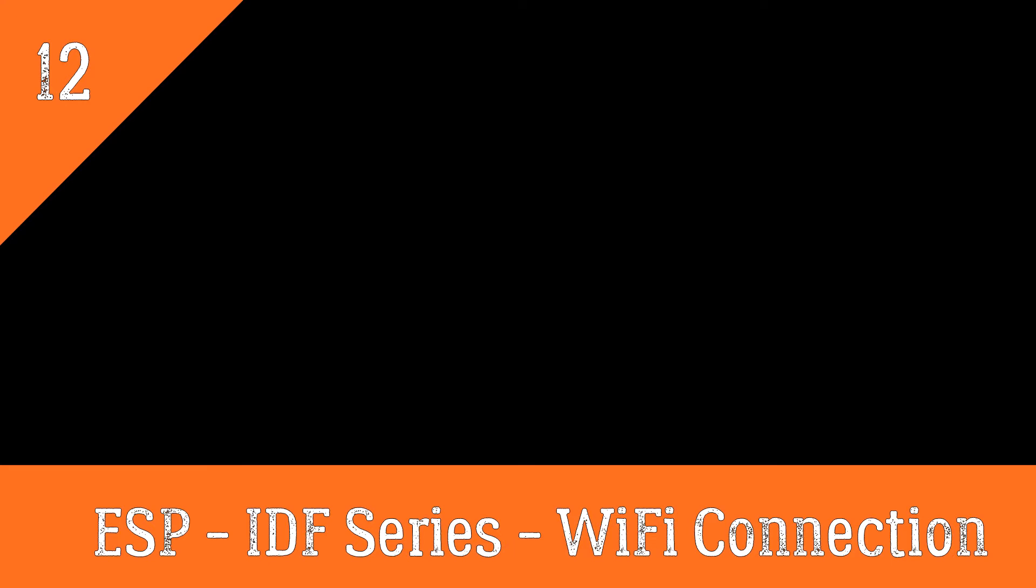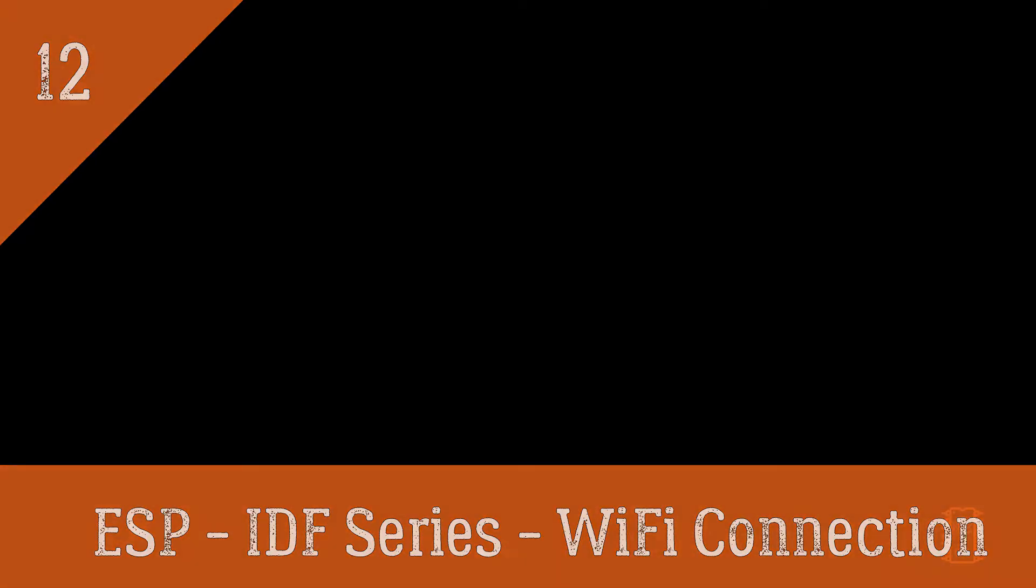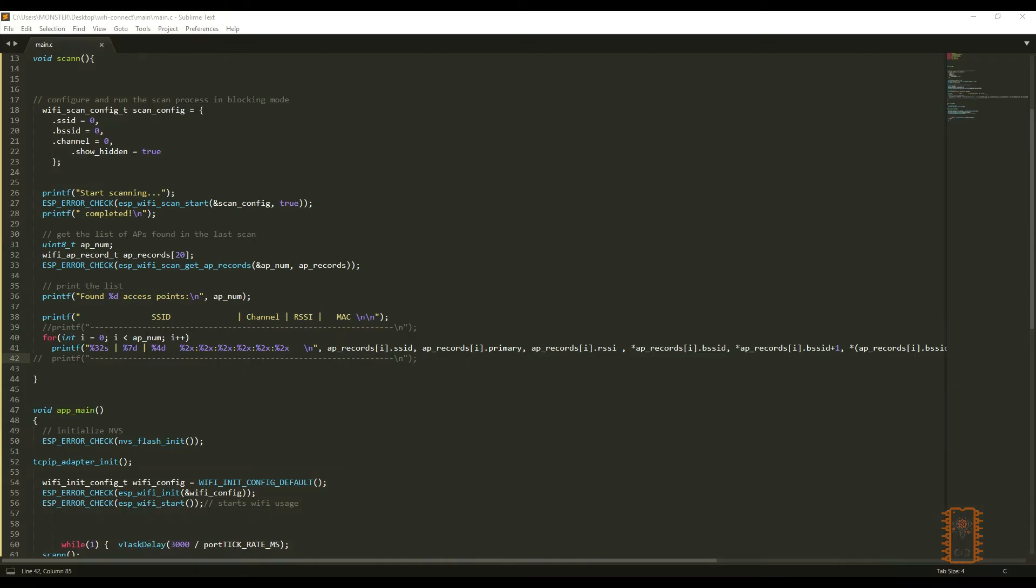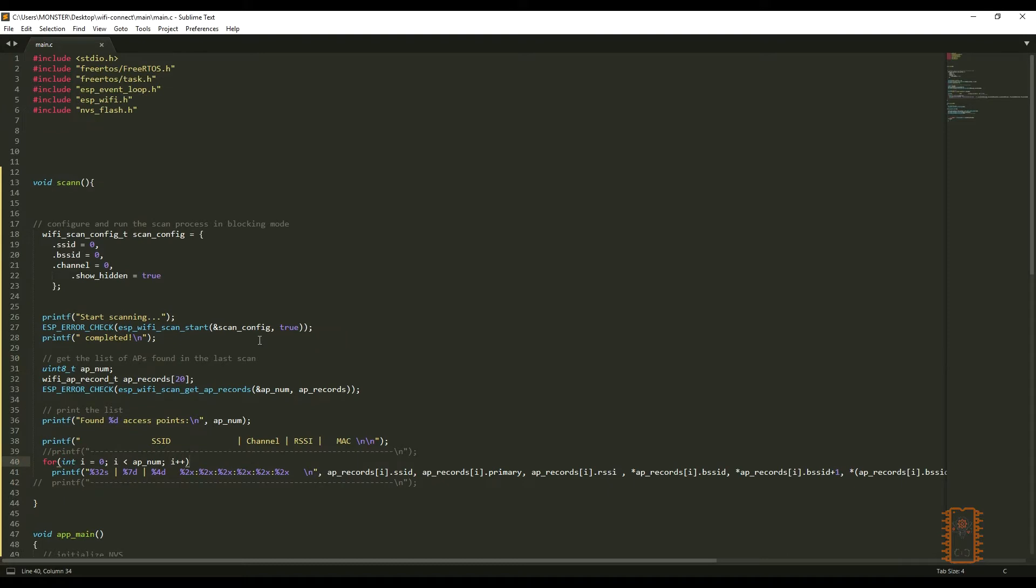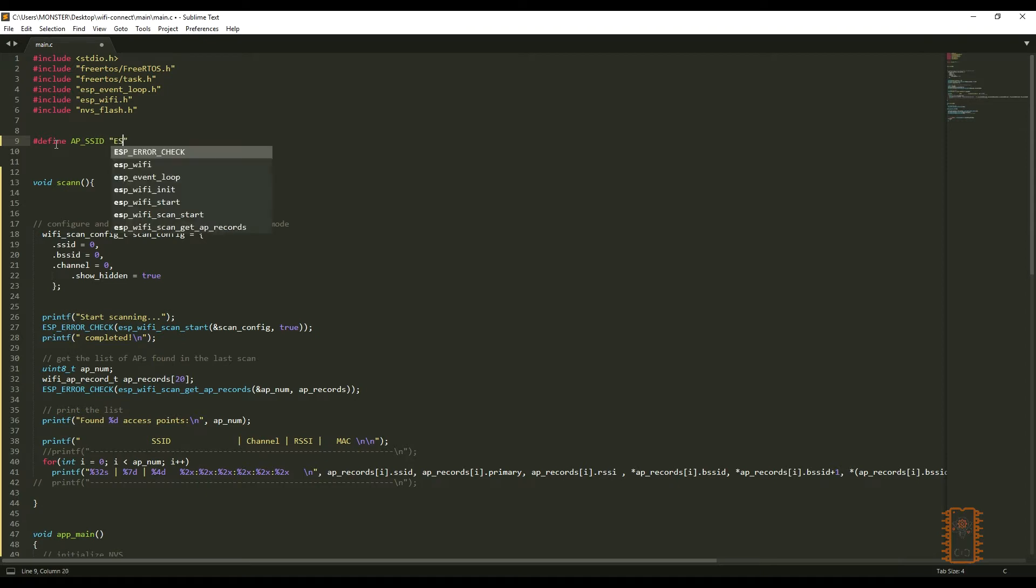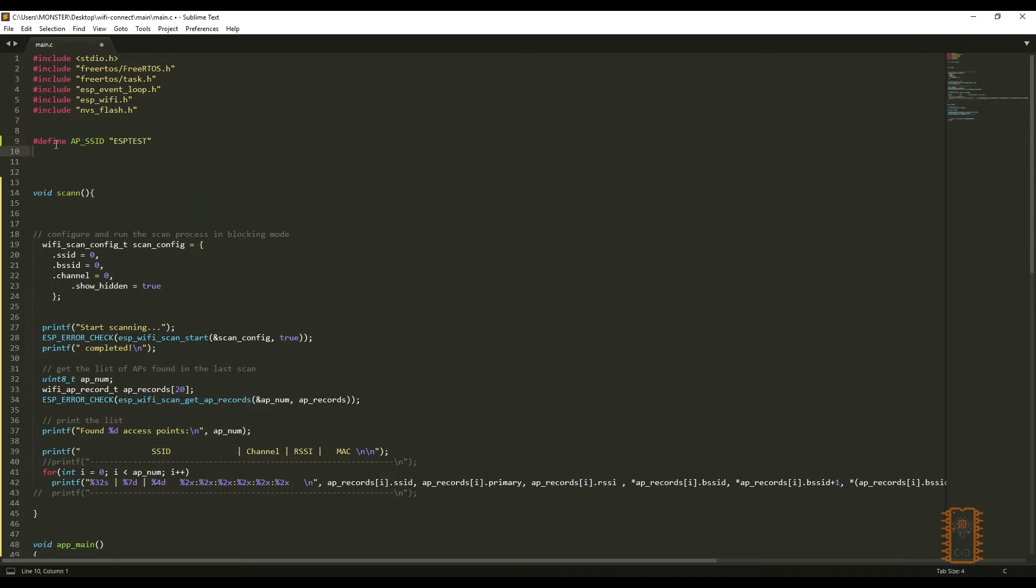Let's start the machine. On the last video, we've created a scan example for access points. I'll start from this example. First, let's use our ESP board as an access point. Let's define our SSID and password.